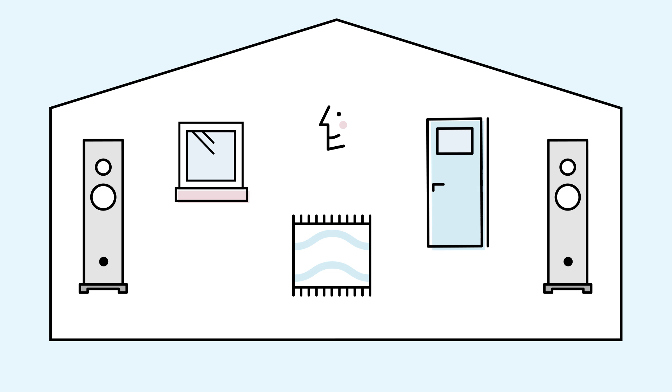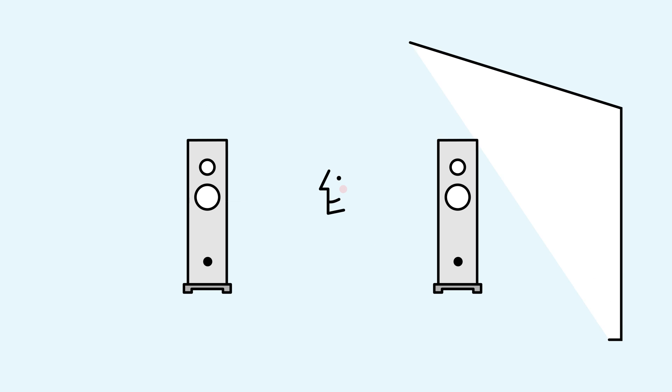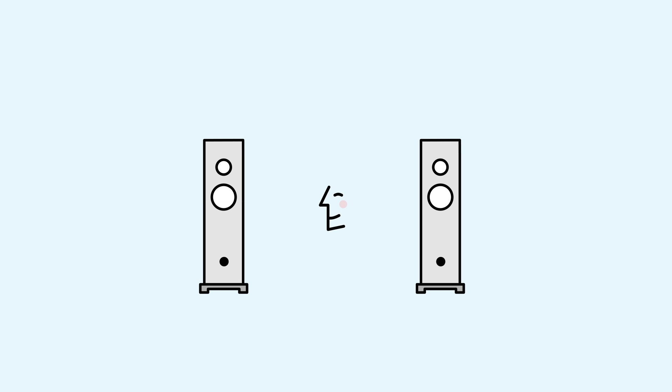Using this model, performance is optimized to remove the unwanted effects of your room, revealing the true sound of the music.